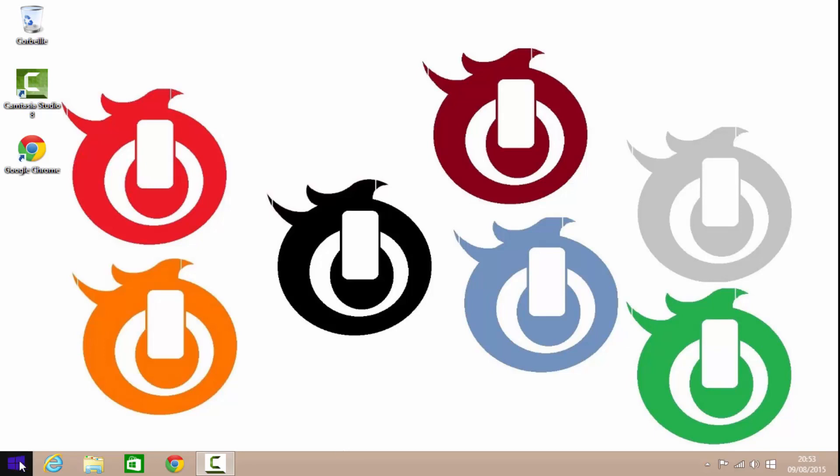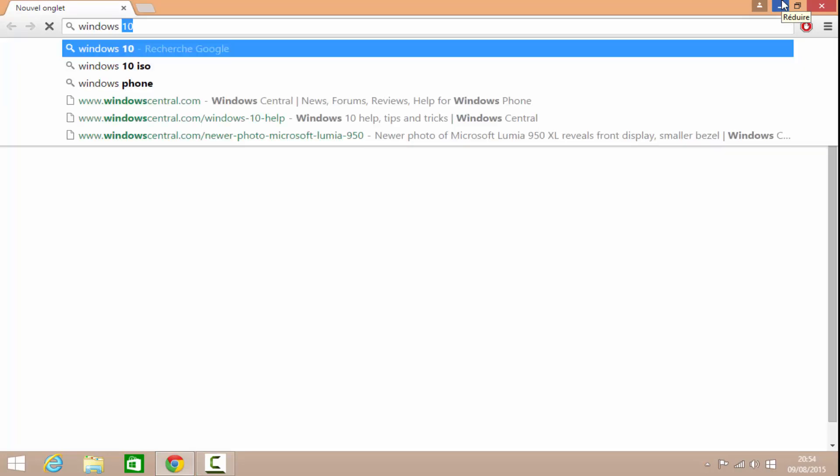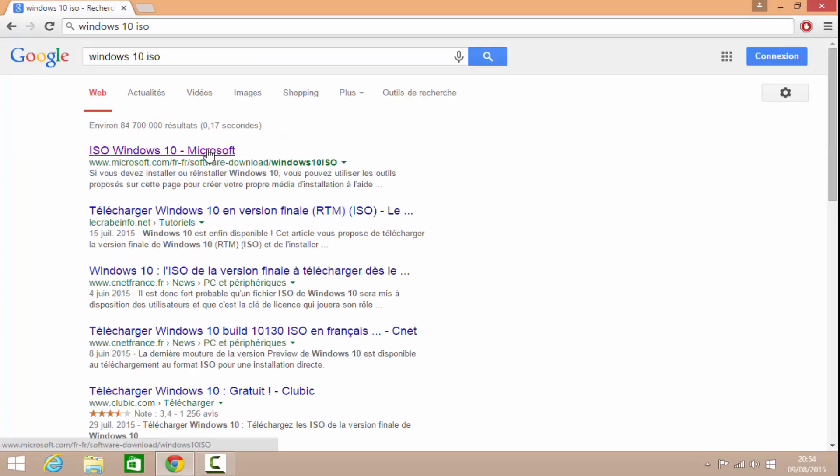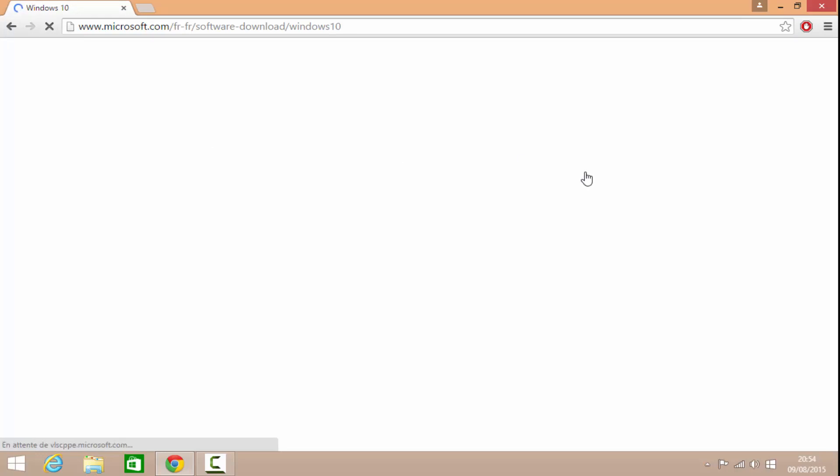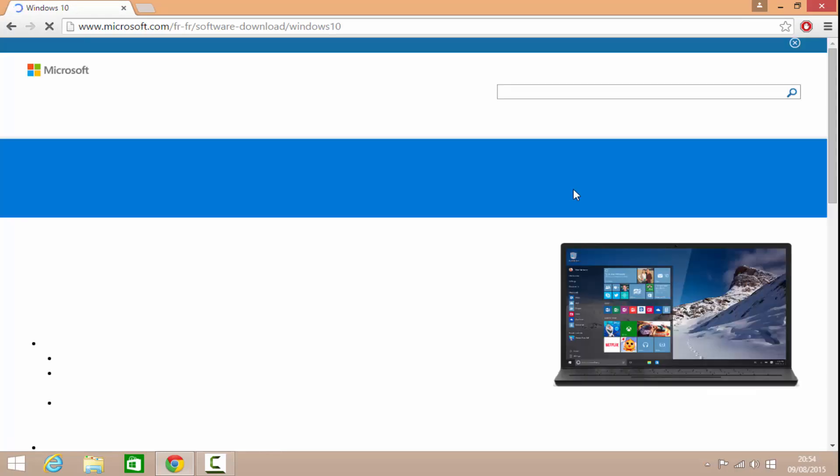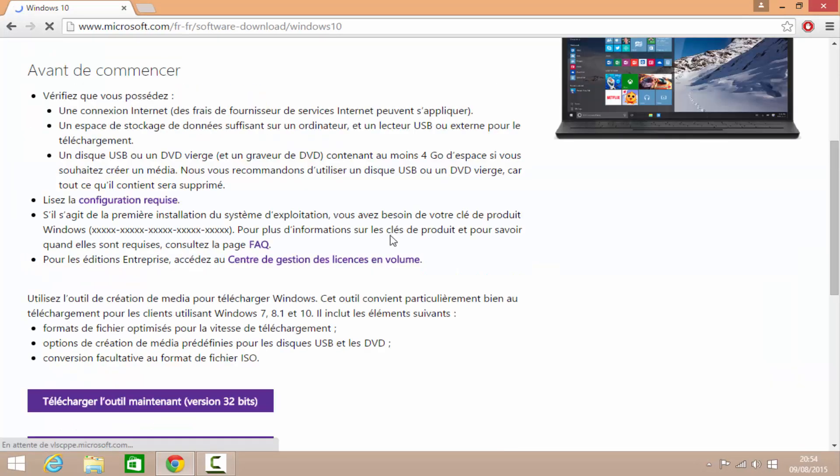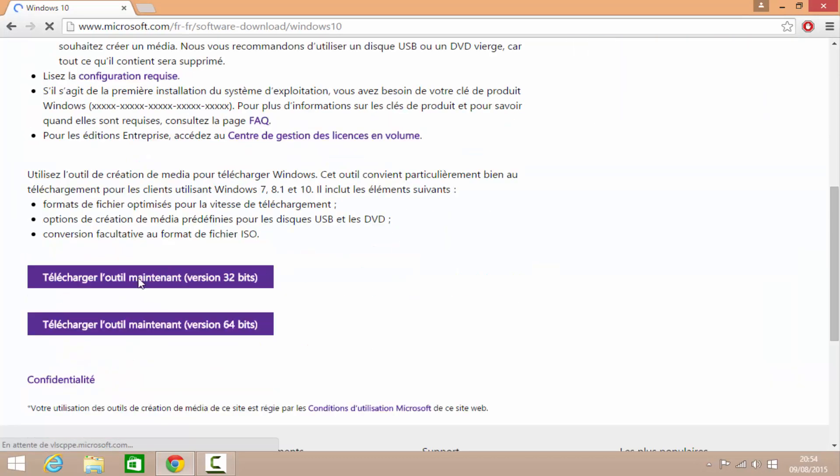C'est d'aller sur Windows, sur le site de Windows. On tape Windows 10 ISO. Alors, sur ce site, en fait, il y a l'ISO de Windows 10 qu'on va pouvoir télécharger. Après, faire une clé bootable ou l'utiliser directement. Parce qu'on peut l'utiliser directement. Télécharger la 32 ou la 64. Donc, on va le télécharger. C'est un petit outil qui va vous permettre de télécharger l'ISO. Par contre, pour cette façon de faire, il faut absolument avoir la clé.